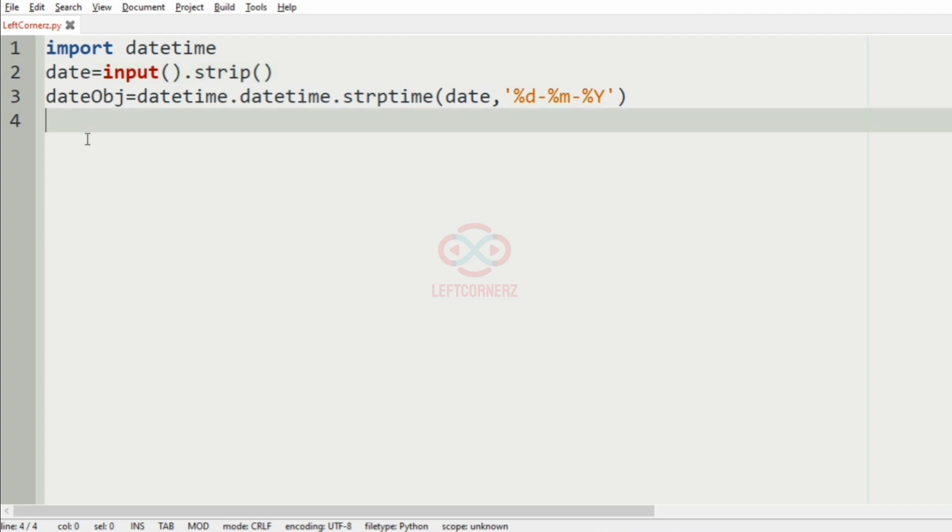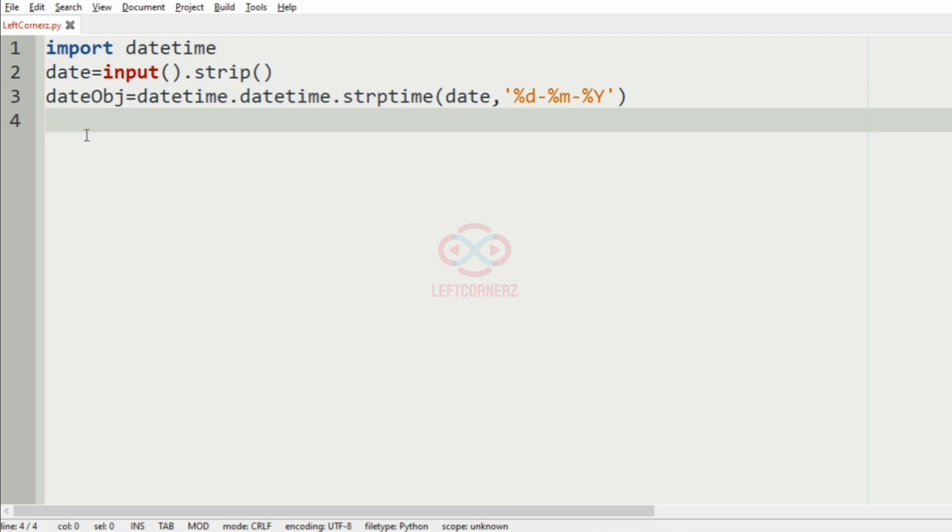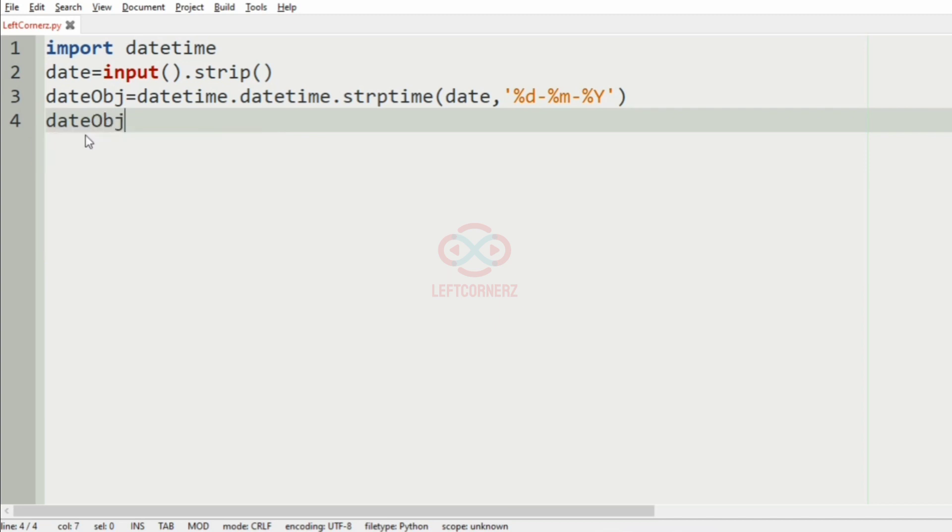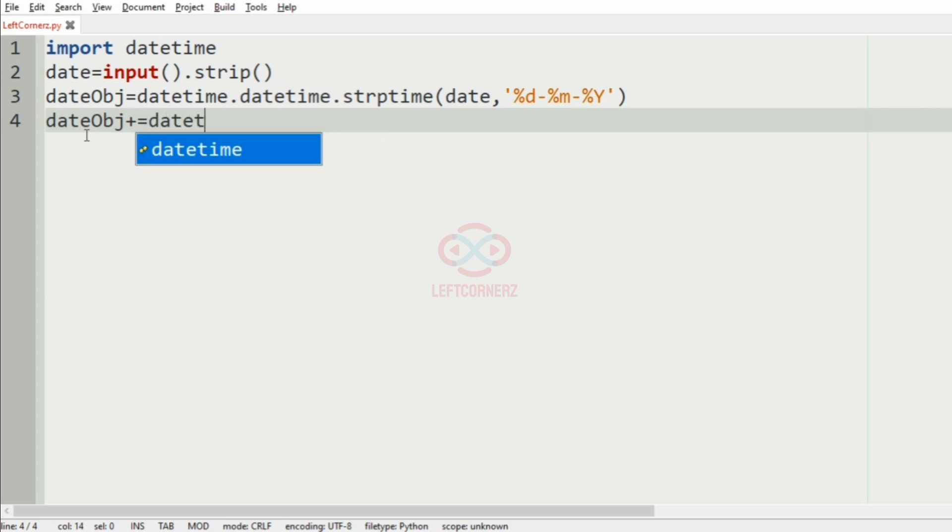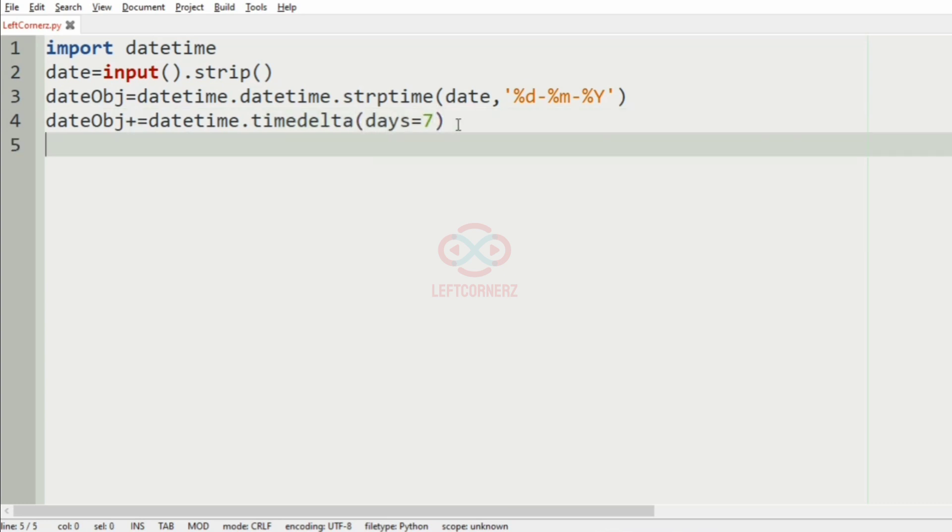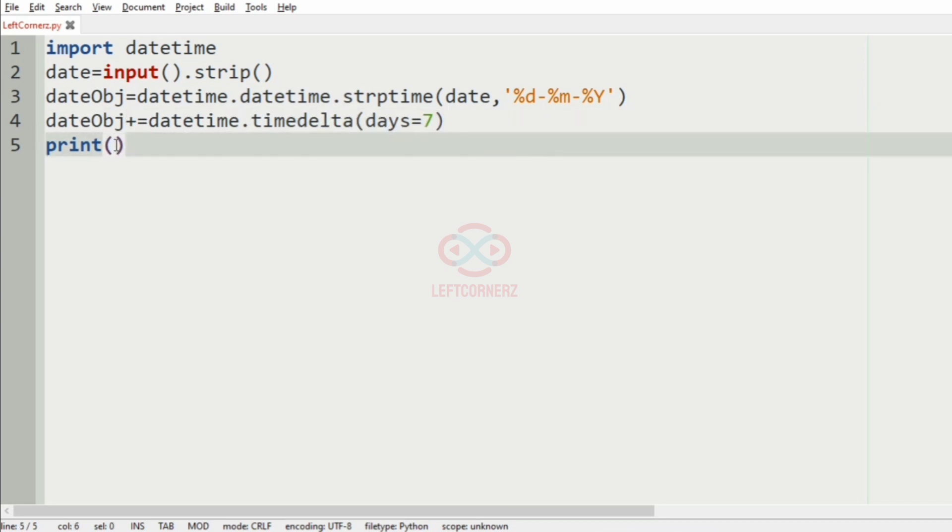Now after converting, we have to increment 7 to this datetime object. For that, dateObj will be incremented with the datetime.timedelta where days equal to 7. So when the datetime object is incremented by 7, we will get the date after 7 days. Finally, we will print the current datetime object, that is, after incrementation of 7.